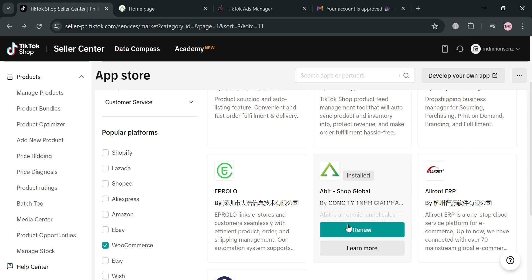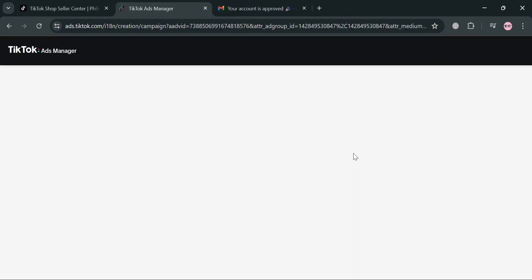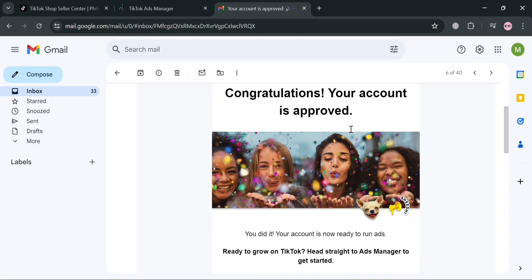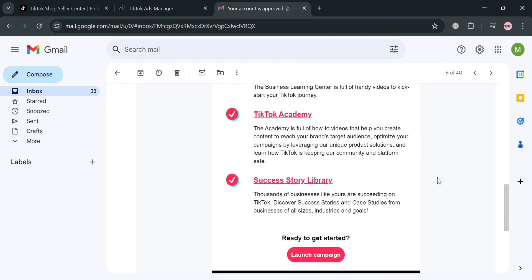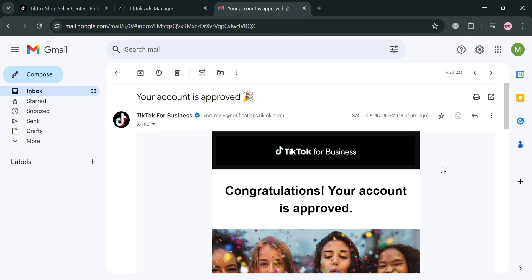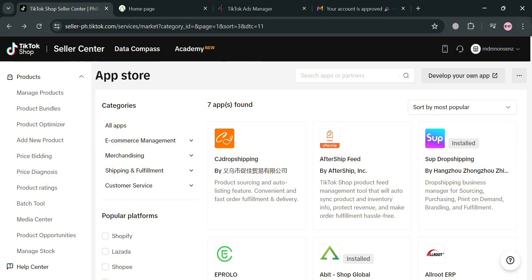Overall, to connect your WooCommerce account to TikTok Shop, you should first have your TikTok Business Ads Manager to avoid complications. This is the kind of email you get if your account has been approved for TikTok Ads Manager. Once approved, you can install applications from the App Store under WooCommerce, such as CG Dropshipping, Aftership, Feed by Aftership, Subdropshipping, Eprolo, Abbott, and Allroot ERP. After installing, you can connect your WooCommerce account to your TikTok Shop. That is basically how you can connect WooCommerce to TikTok Shop.